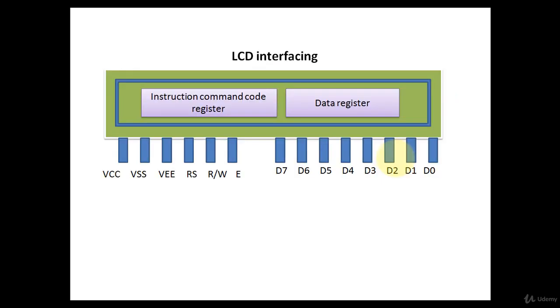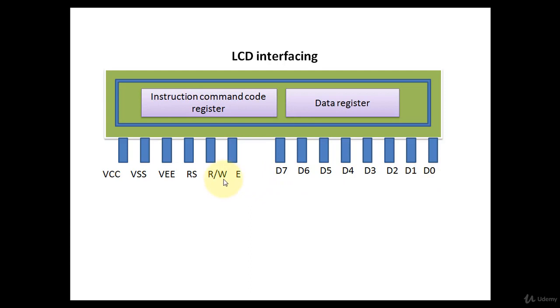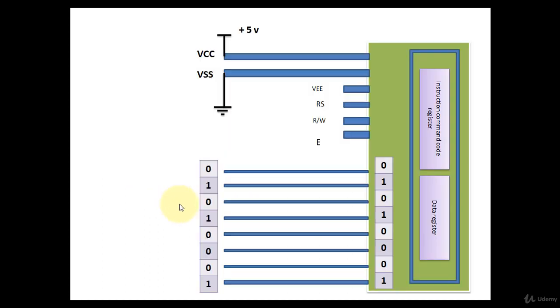Every LCD consists of two registers. One is data register and the other one is instruction command code register. Eight data pins D0 to D7, three control pins RS, RW and enable, and three voltage control pins VCC, VSS and VEE.